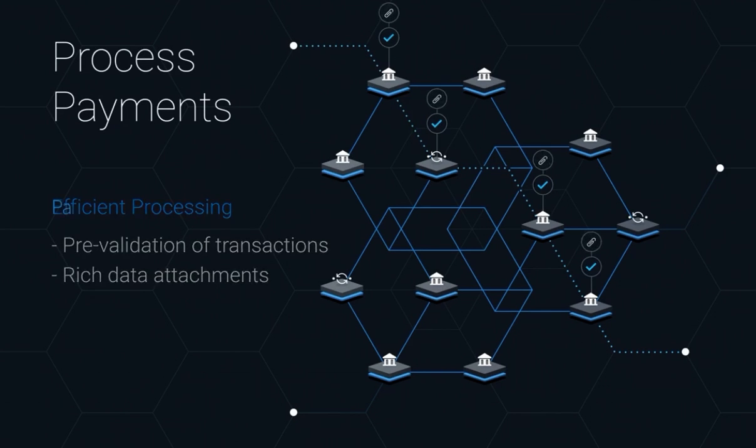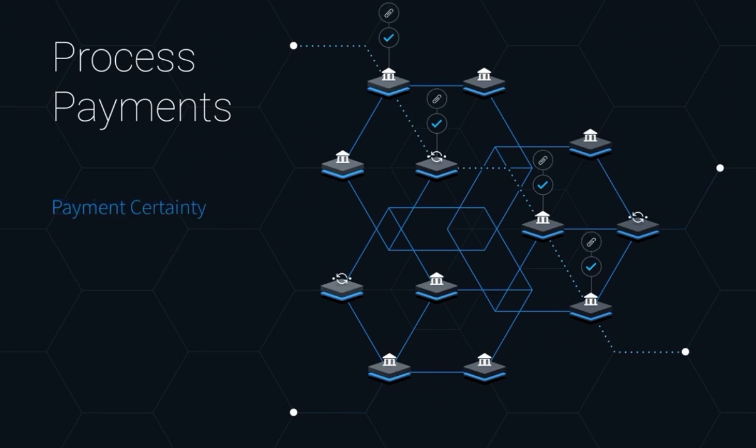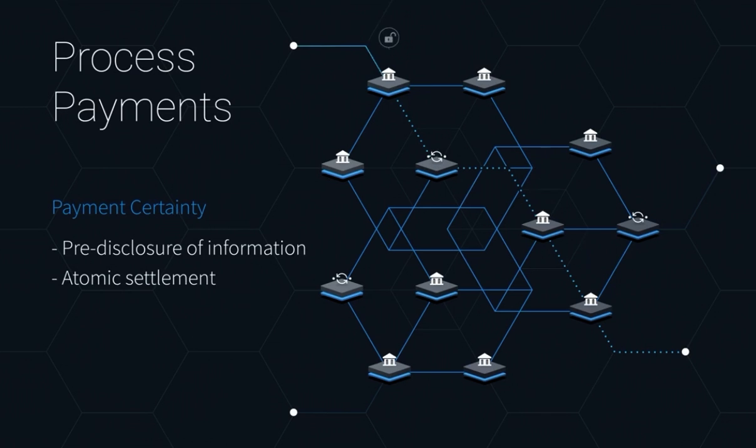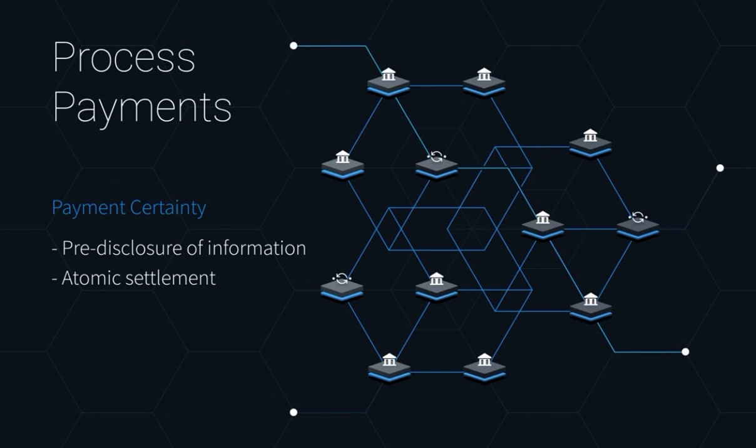It also provides payment certainty through the pre-disclosure of information prior to settlement to eliminate failures and through atomic settlement that provides pass-fail processing across all intermediaries to avoid settlement-like risk.